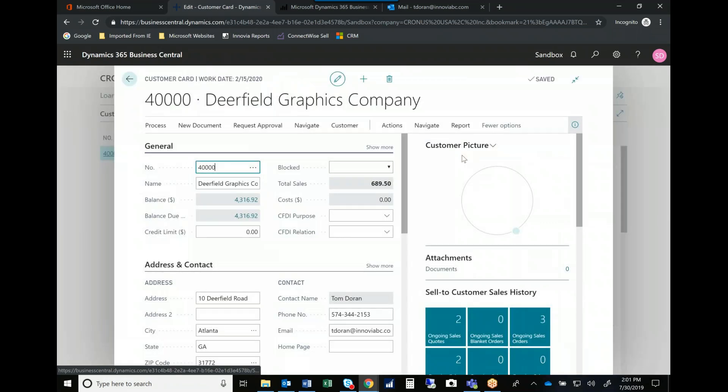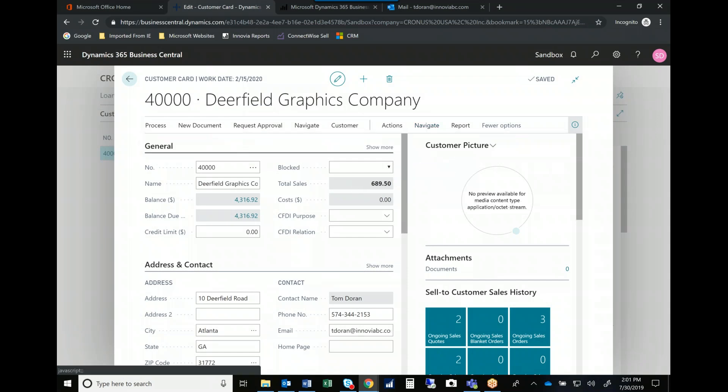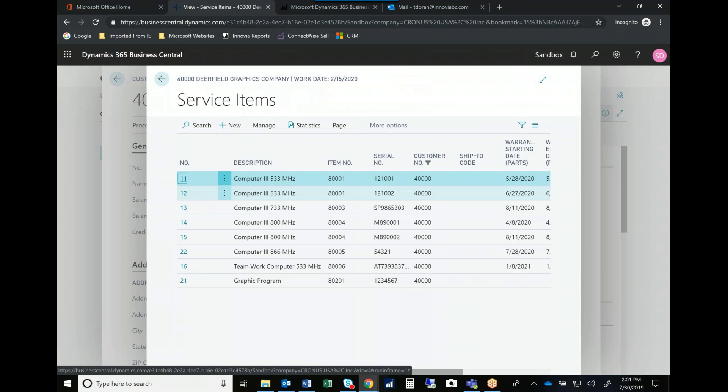And so when I drill in and I look at my service items from the customer card, now I'm going to see exactly what this customer has bought from us.